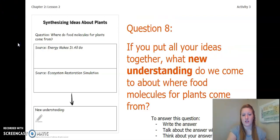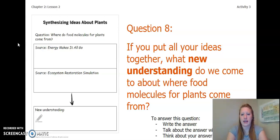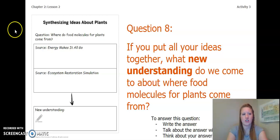My next question is: if you put all your ideas together from the simulation and from the book, what new understanding do we come to about where food molecules for plants come from? To answer this question, you can write the answer in your Chapter 2, Lesson 2 Activity Packet, talk about the answer with someone near you, or think about your answer in your head. Go ahead, pause the video, and answer this question.